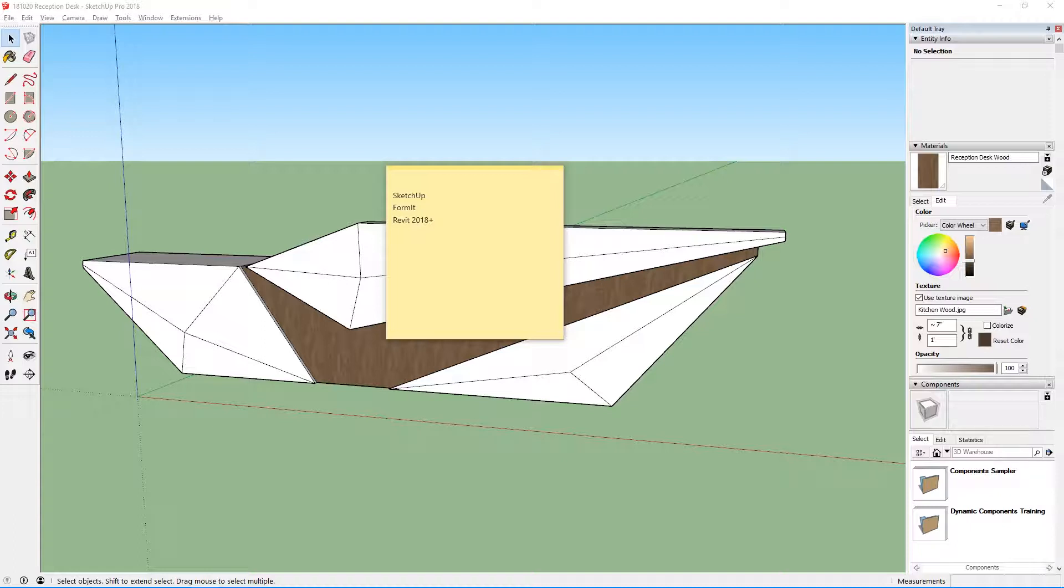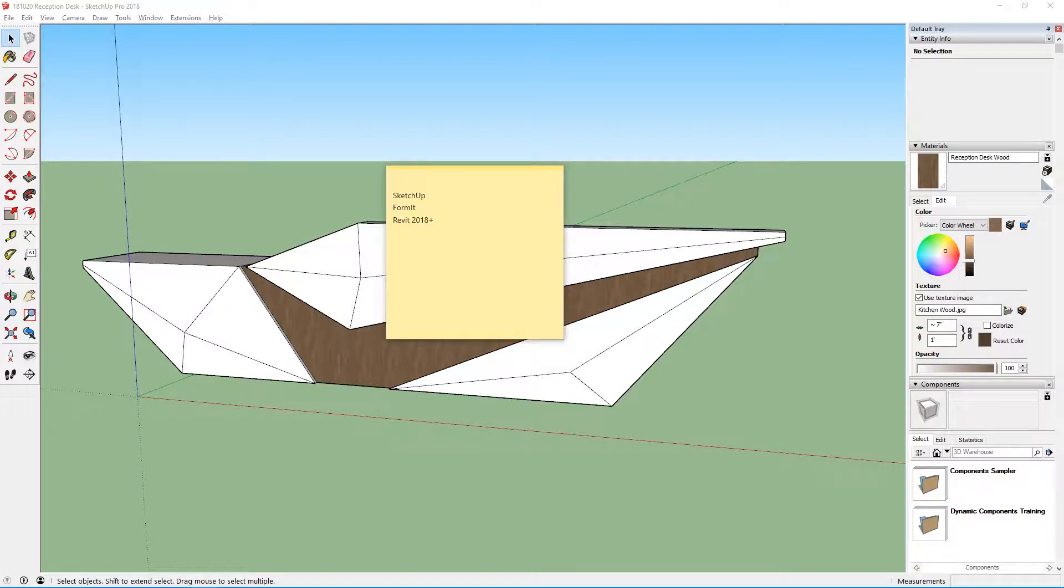And of course the last thing you're going to need is Revit. For this process to work, you're going to have to have Revit 2018 or 2019. Revit 2017 and below doesn't support this process currently, so it's probably in your best interest just to have Revit 2018 or 19.